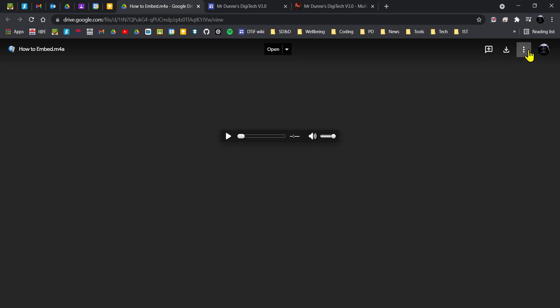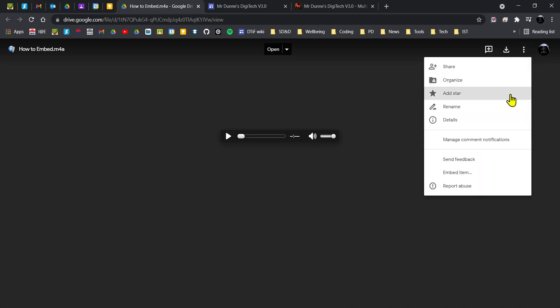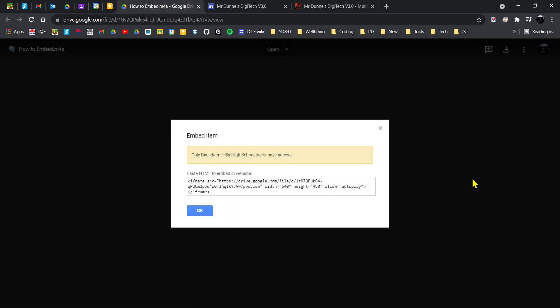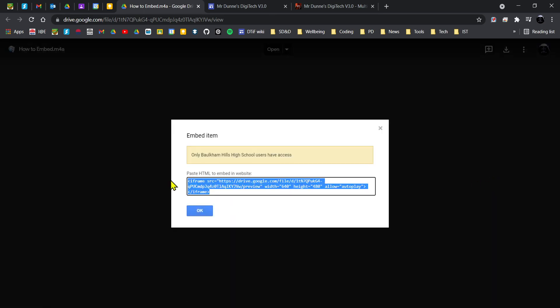the kebab menu in the top right, you'll see that you have 'Embed item' as an option. So I'm going to click on embed item and copy that code.